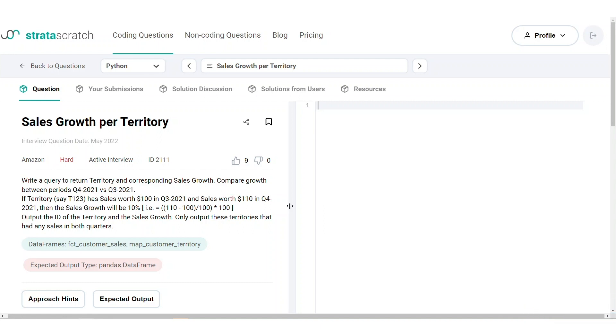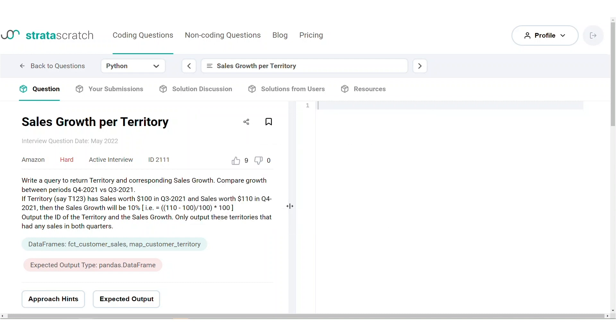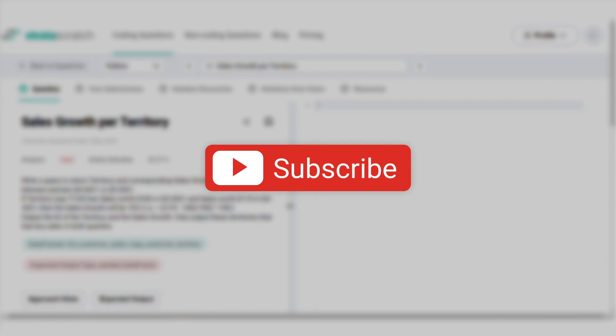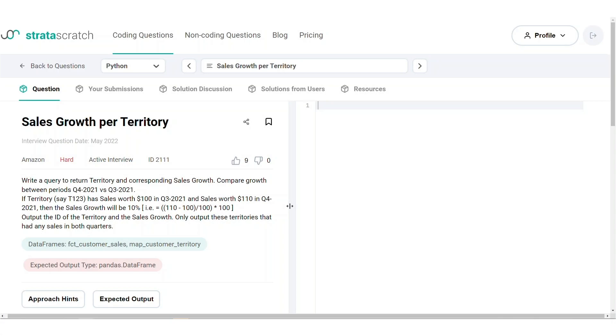this ends our tutorial today where we covered several concepts like join, filter, aggregation and datetime manipulation. If you enjoyed that or learned something new, be sure to check out our YouTube channel and interview practice platform to explore more data science related questions and interview topics. Thanks.